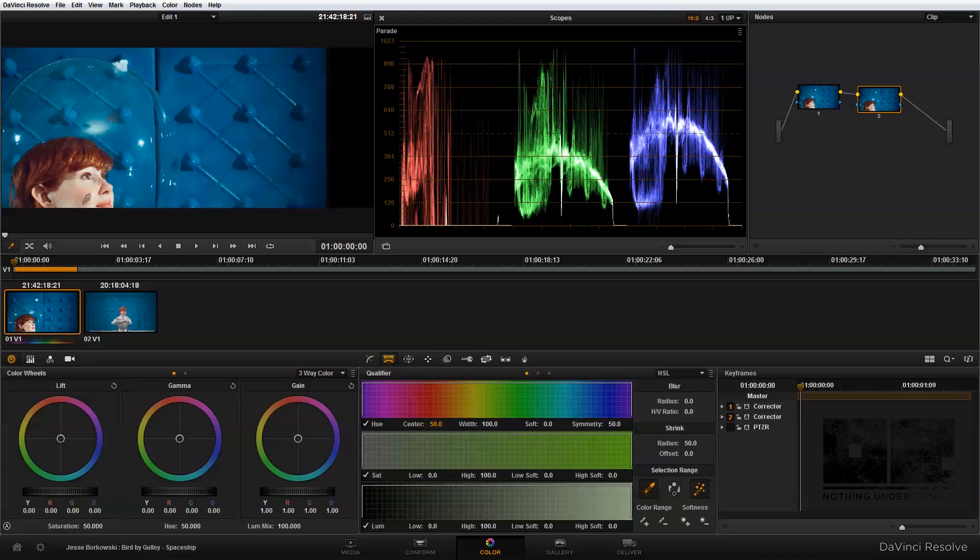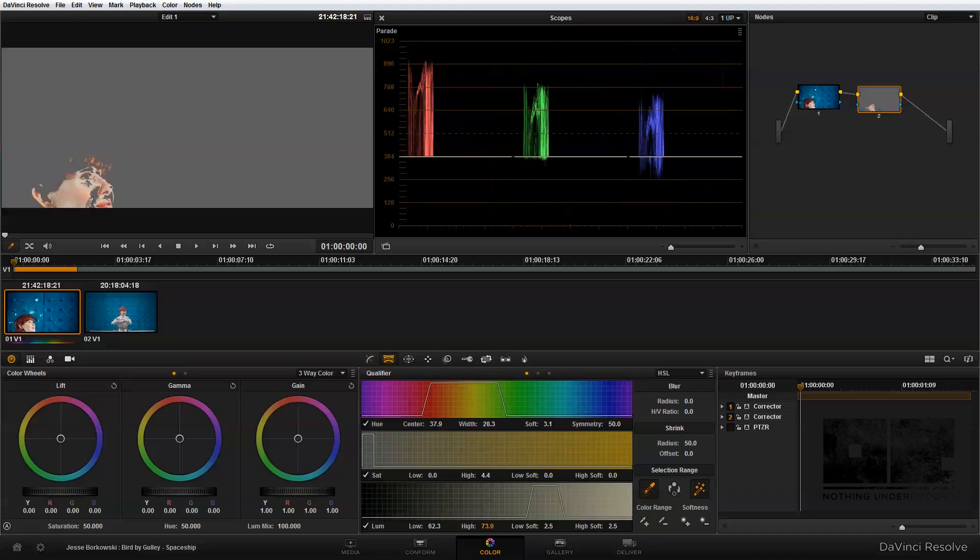Then I'm going to go over here and basically what I want to do is click and drag around the area of the image that I want to isolate, and so if I do that you can see I've selected her face.